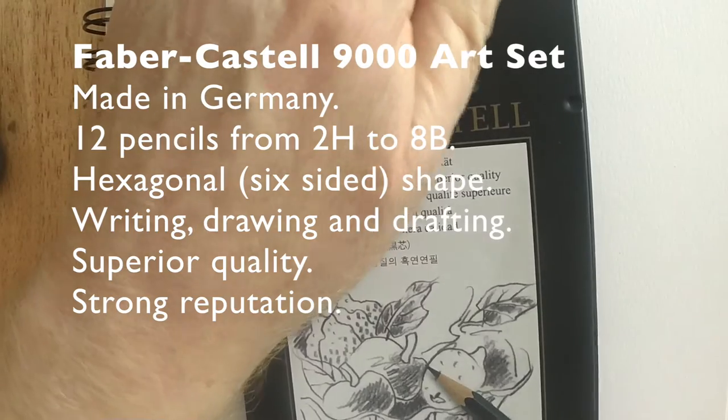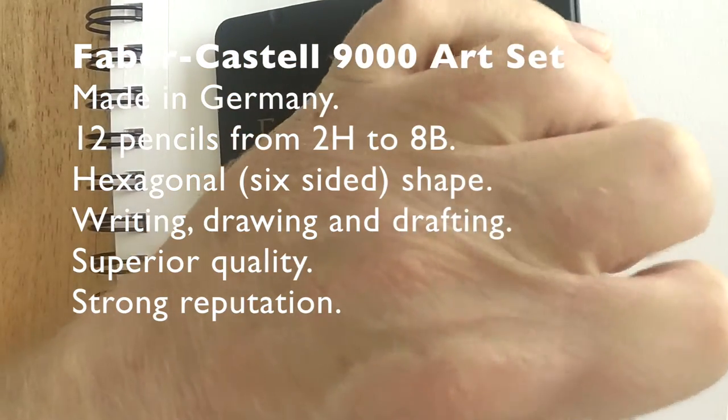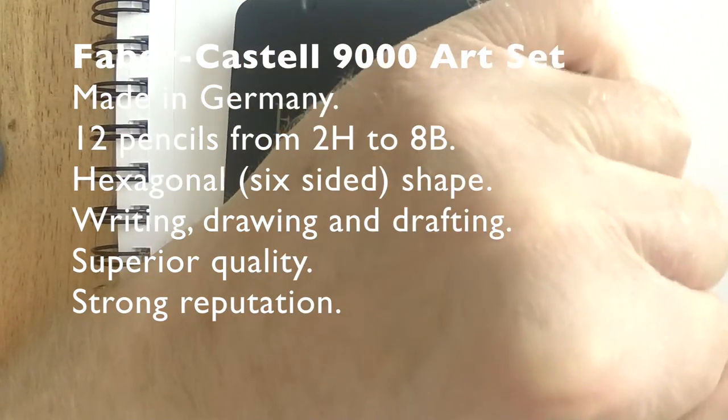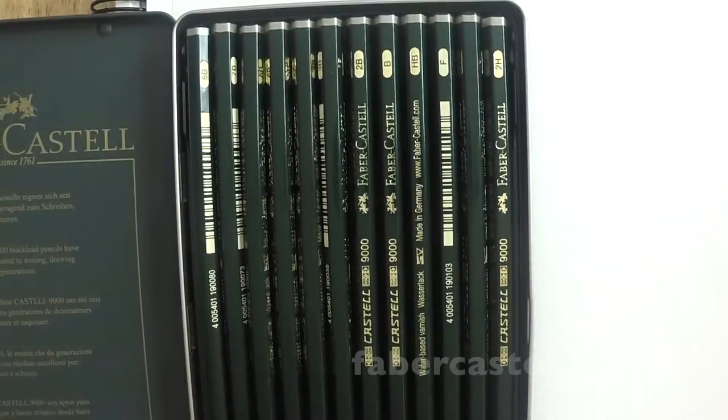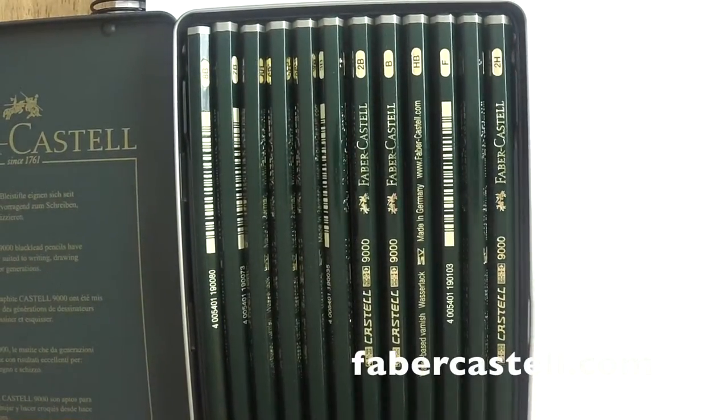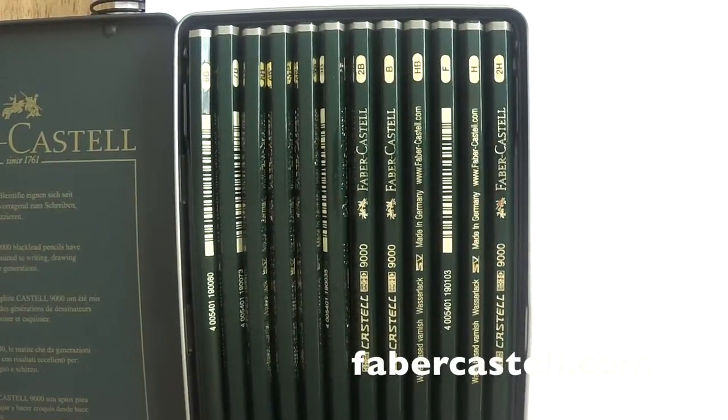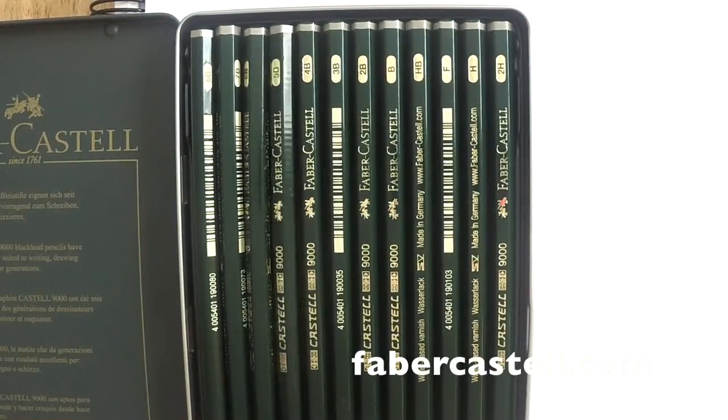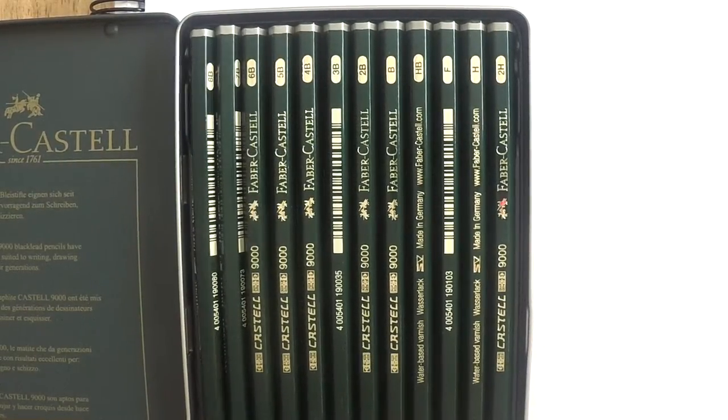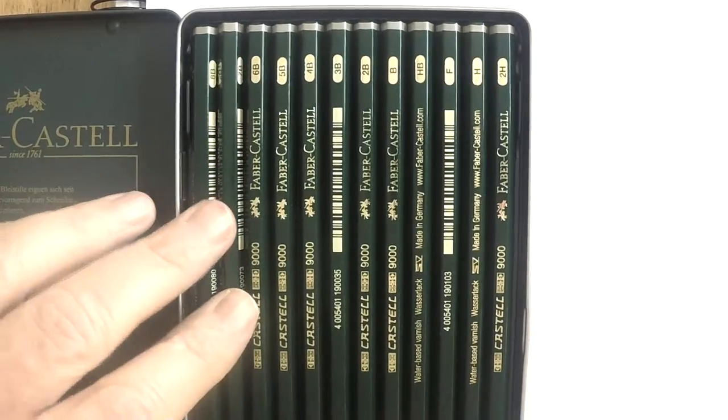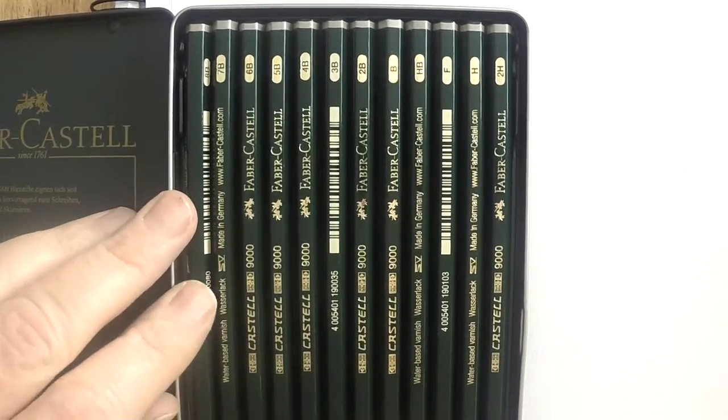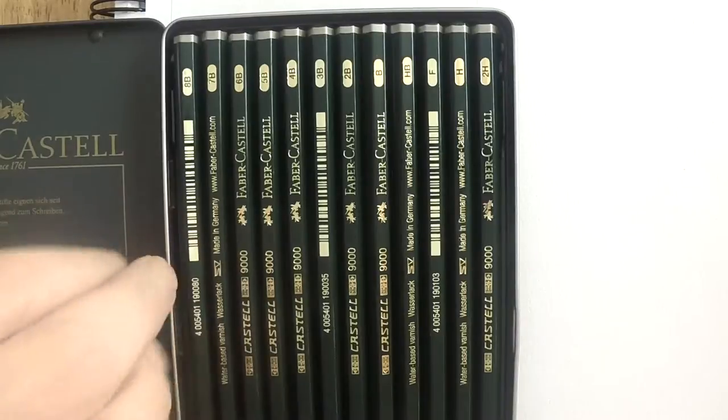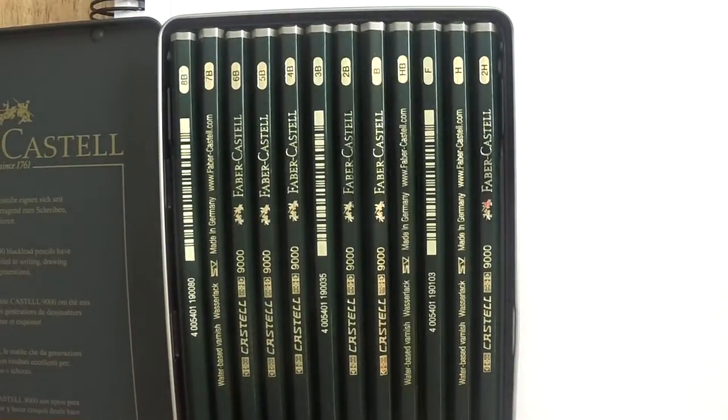Faber-Castell says they are superior quality. We'll put them to the test and find out, but I've used these pencils for years and years, both in art and when I started out as a draftsman a long time ago. These were the pencils that I used and they've been awesome all through those many years. If anything, they've improved a bit.